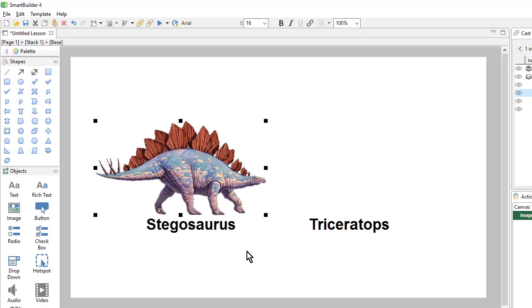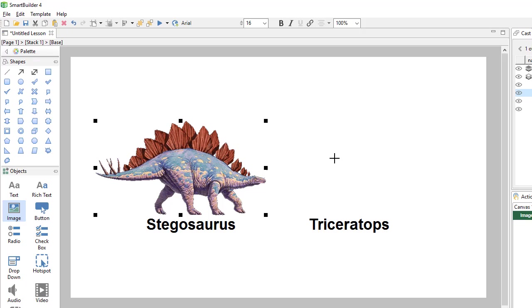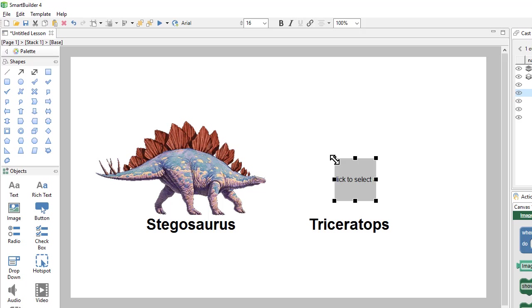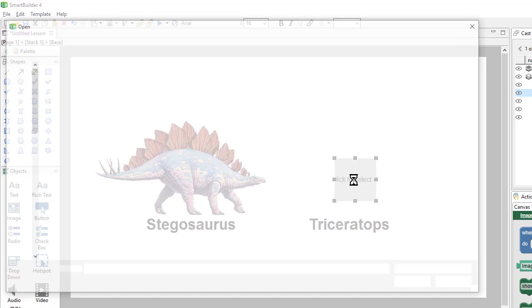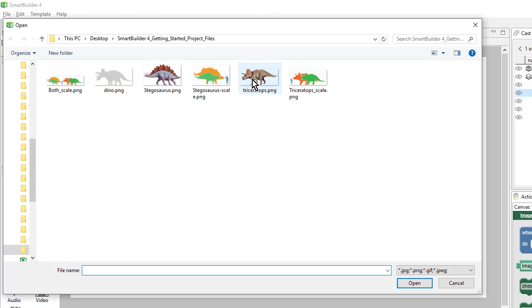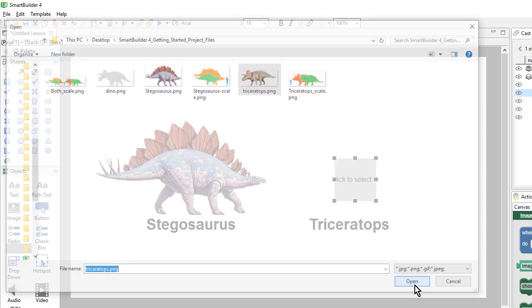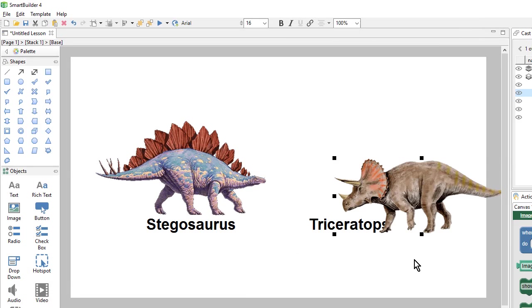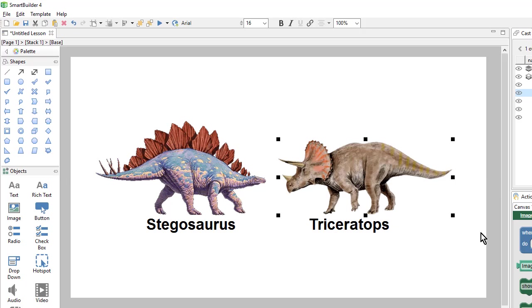I'll do the same thing for the triceratops. I can click on the image object, and this time, I will just click to add my placeholder. That will create a placeholder at the default size. I can double click to choose the image that I want.